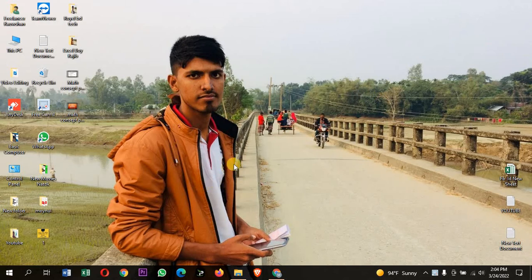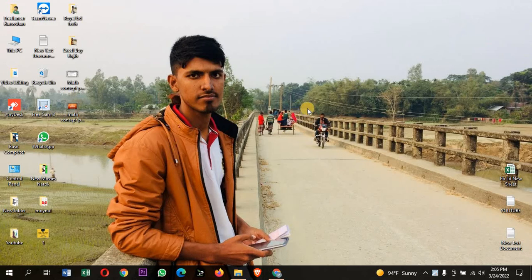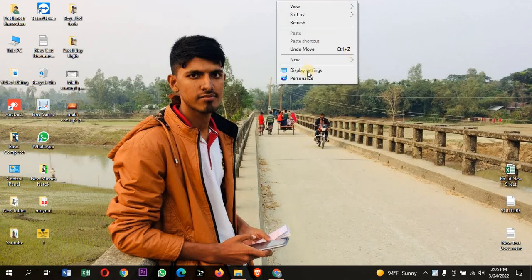If you change the wallpaper, you will be able to change the wallpaper in the first video. When you change the wallpaper, then you will change the wallpaper and click the right button. Click Personalize to do that.